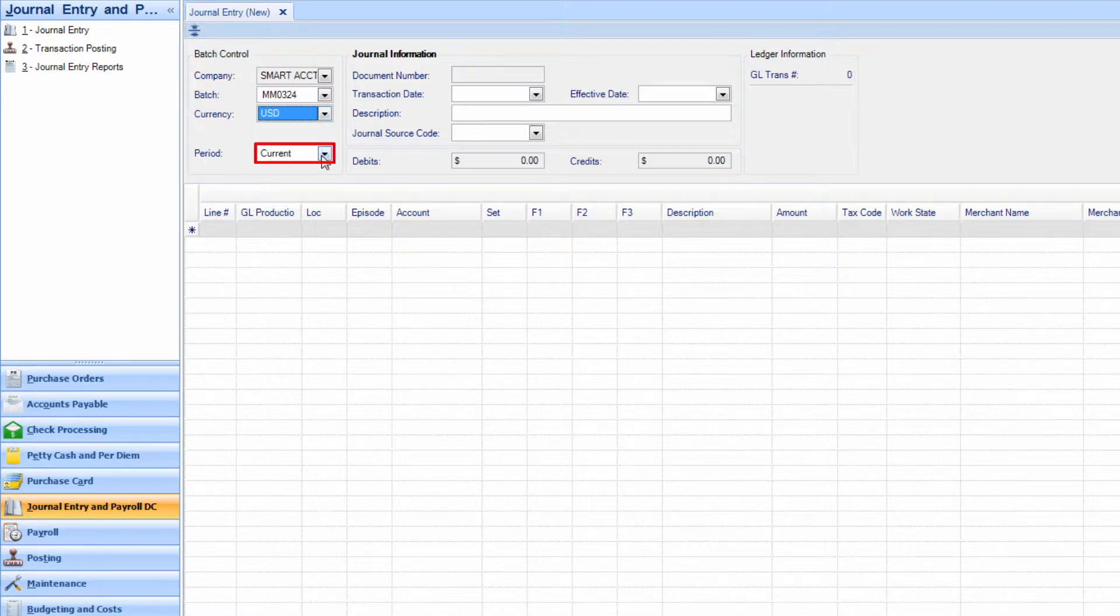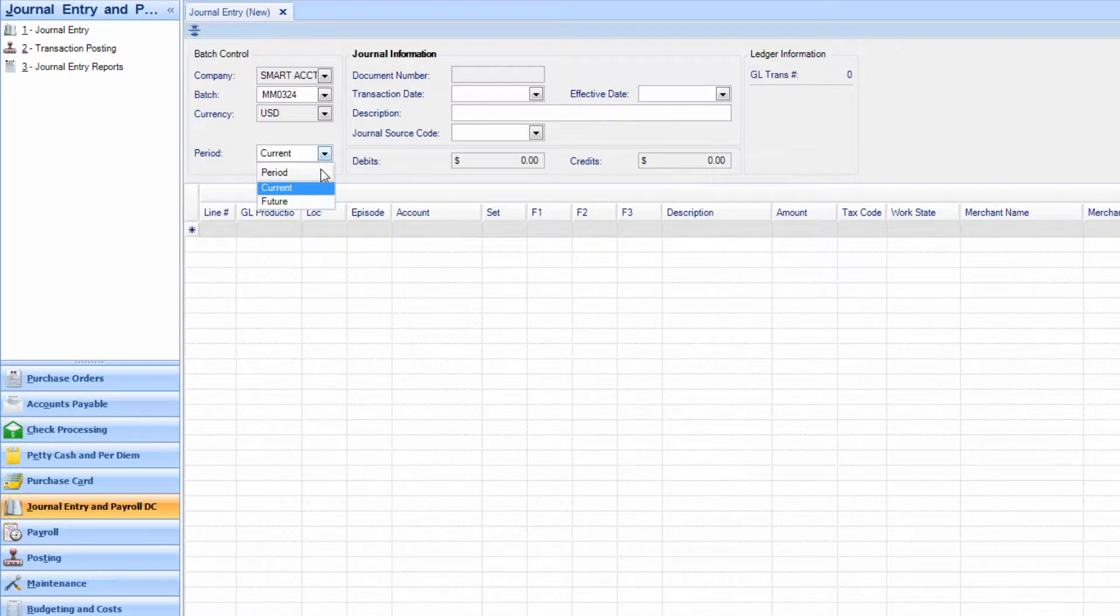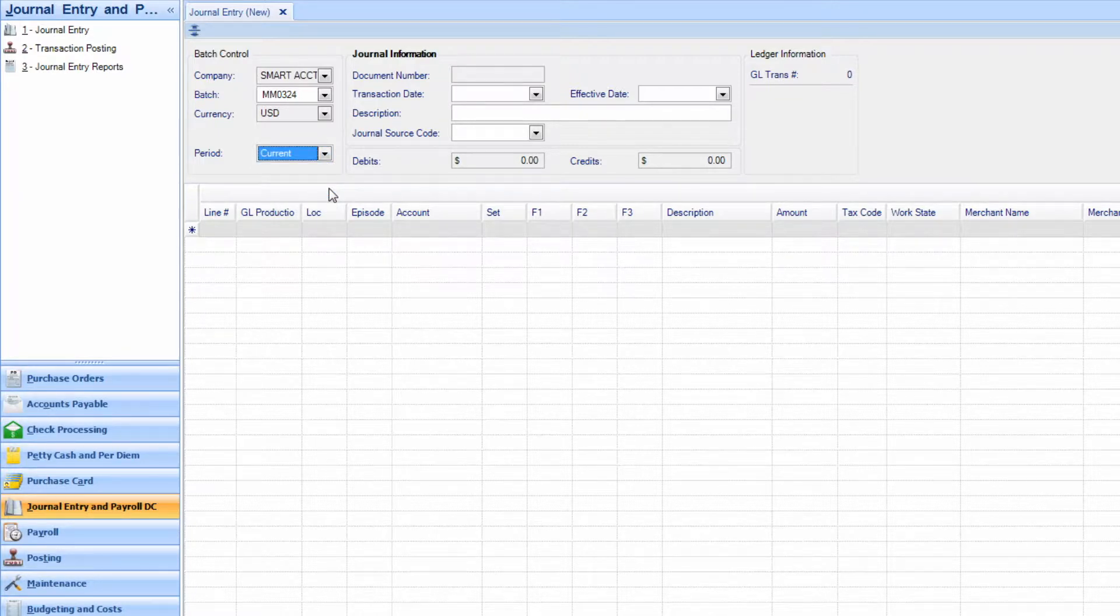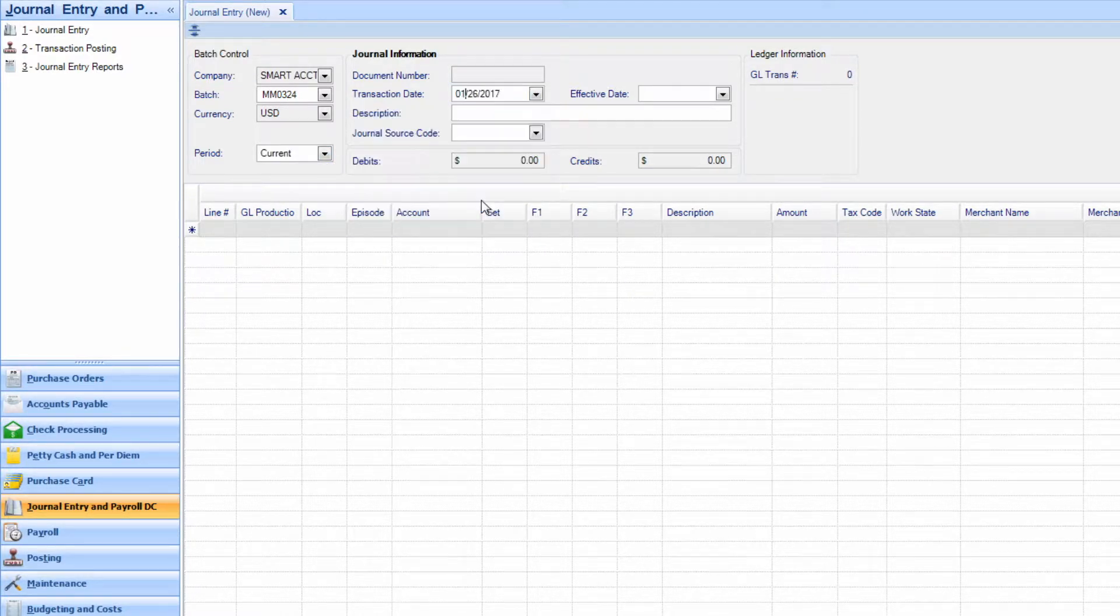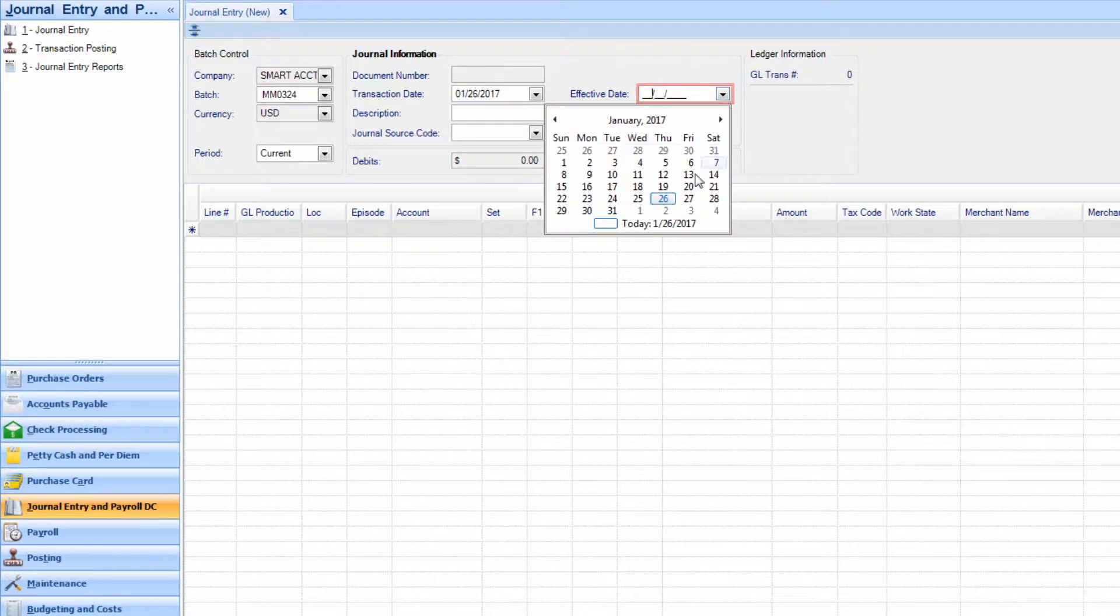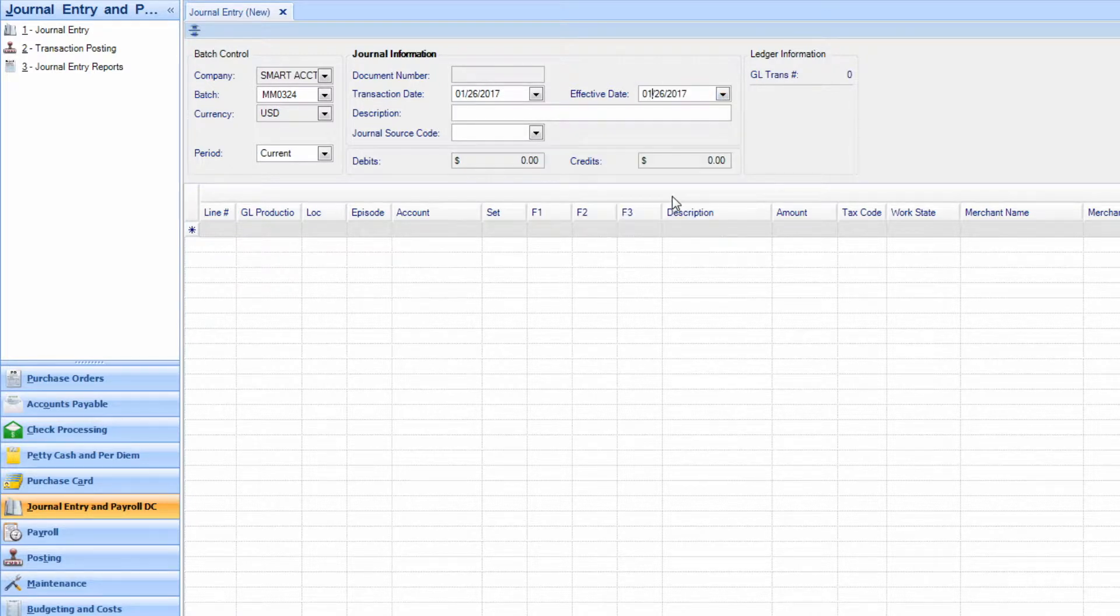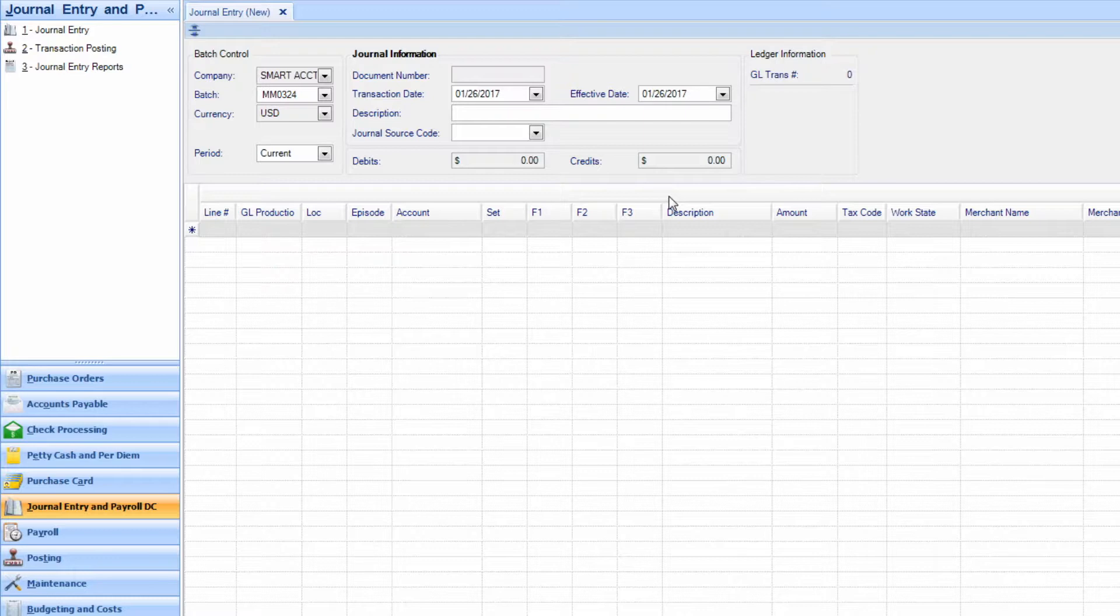Choose the period you would like the journal entry to affect. Next, enter the transaction date and the effective date. The effective date dictates where the transaction will land in your report. For instance, if you choose an effective date that is a week from today, this is the date the transaction will appear on your report.